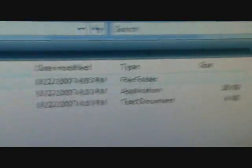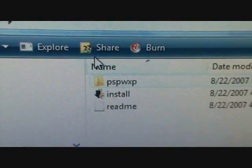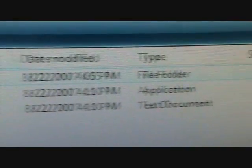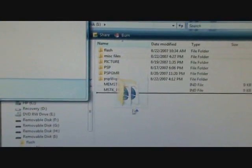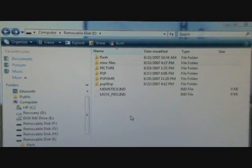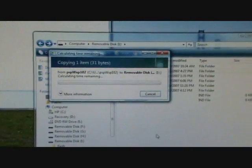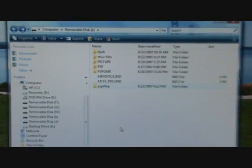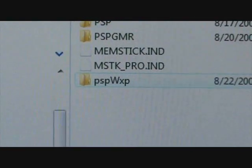And now the first folder, which will be PSP WXP. Take that and drag it into your PSP folder. And then, now you have the PSP WXP folder in your PSP memory card.